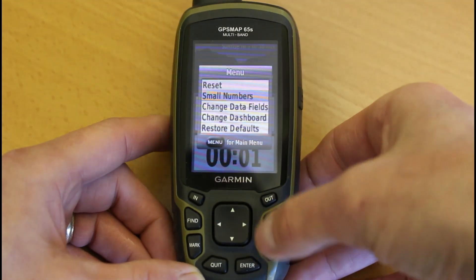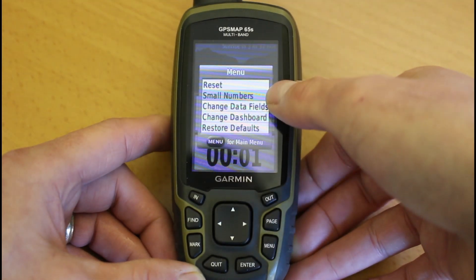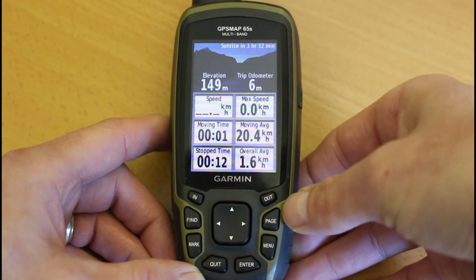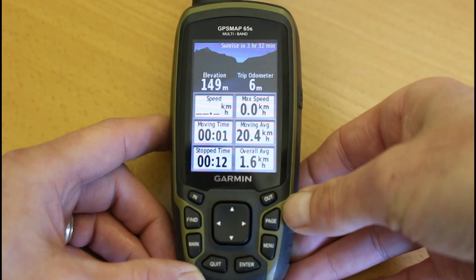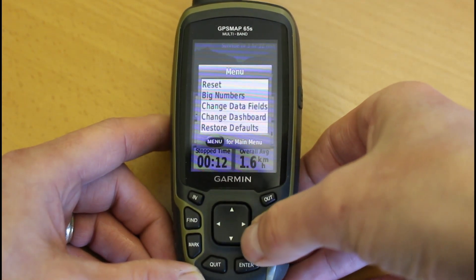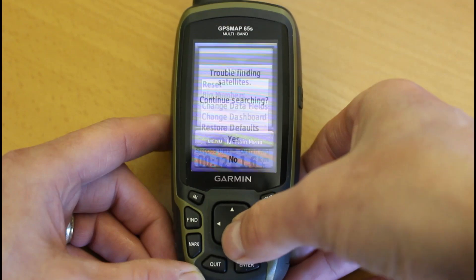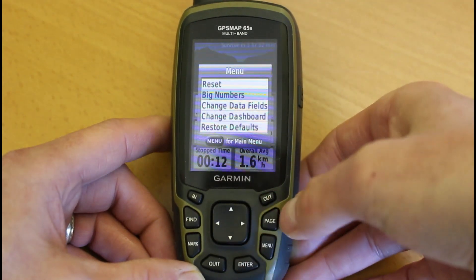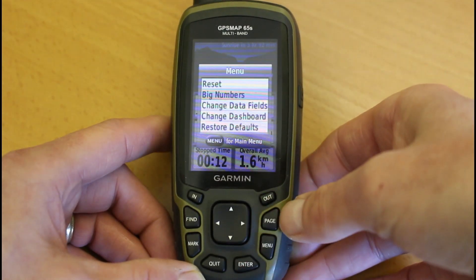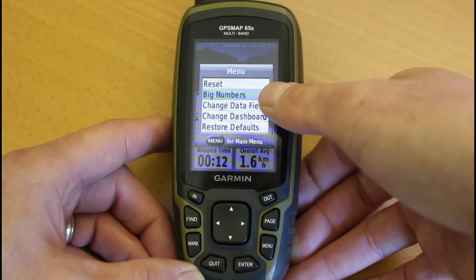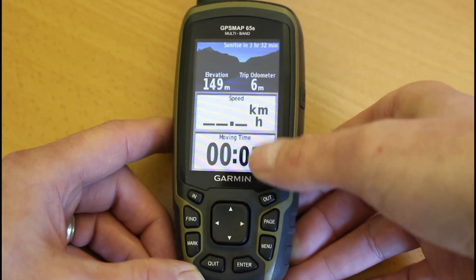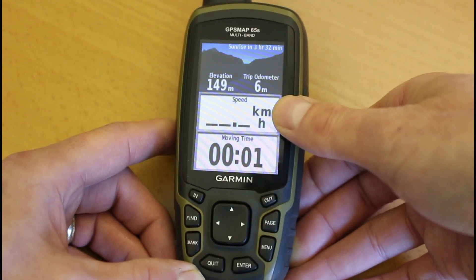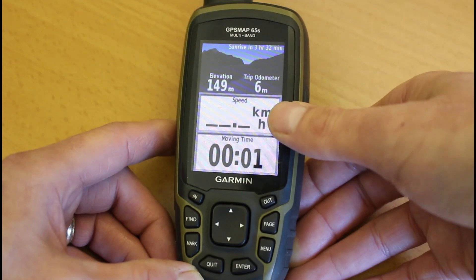If I press the menu button again I can go back to Small Numbers, press enter, back to small numbers. So I'm going to go menu — I'll just say yes to continue looking for satellites since we're inside the building — and go to Big Numbers. Now we've got the big numbers, we can decide what we want to see in those boxes.